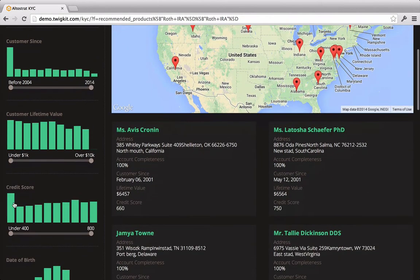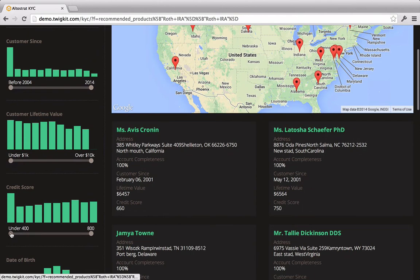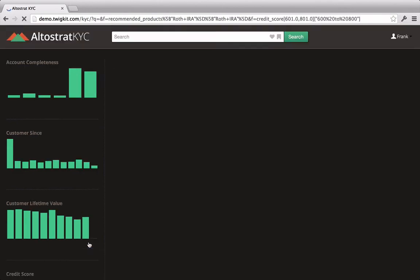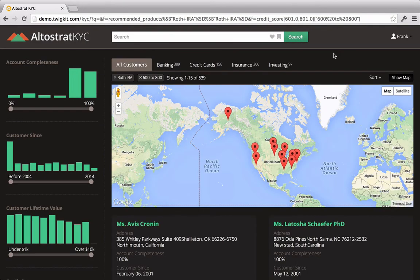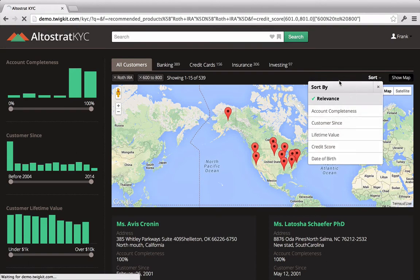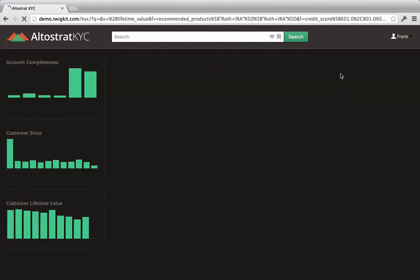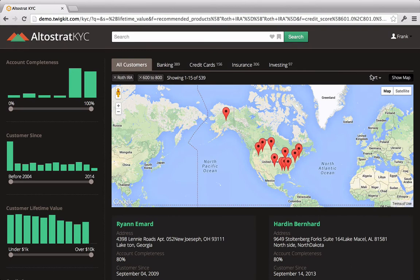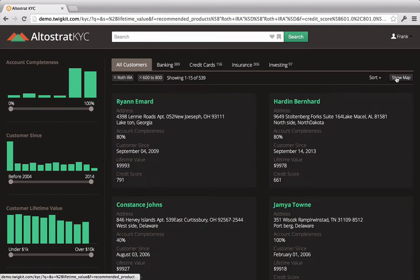Frank thinks that customers with a high credit score will be the best candidates for these investment products, so he applies an additional criteria to his search. He also thinks that those with the highest lifetime value as an Altistrat customer might be the best qualified for an IRA, so he decides to order the customers by this metric.